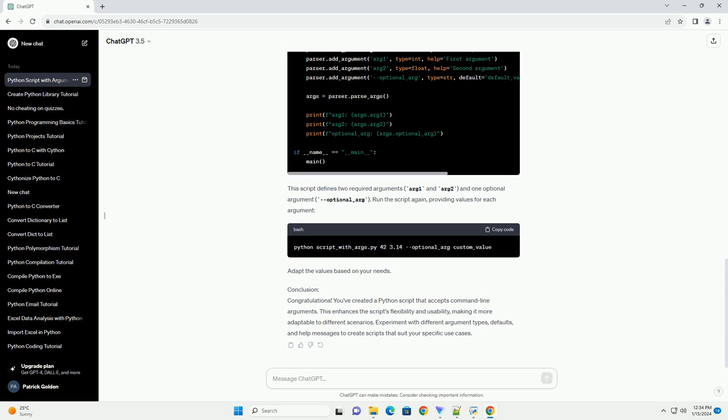Conclusion: Congratulations! You've created a Python script that accepts command line arguments. This enhances the script's flexibility and usability, making it more adaptable to different scenarios. Experiment with different argument types, defaults, and help messages to create scripts that suit your specific use cases.